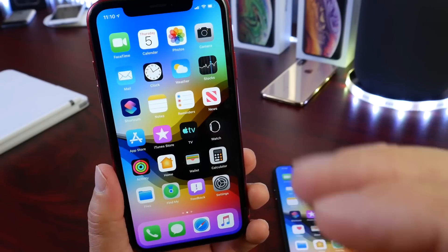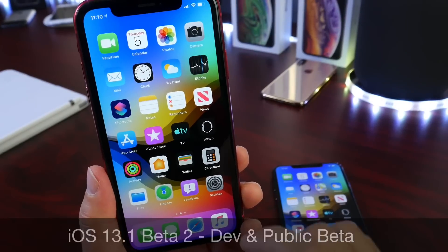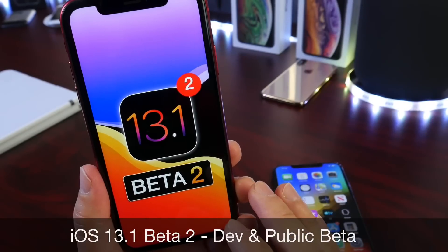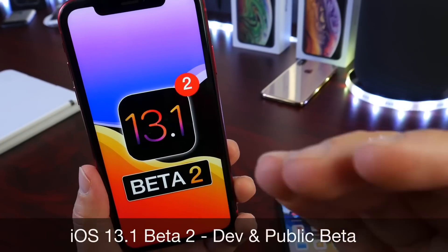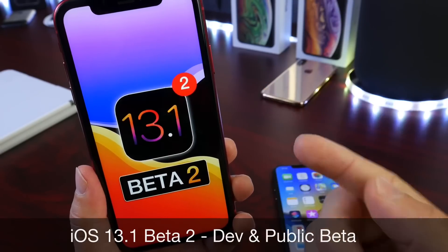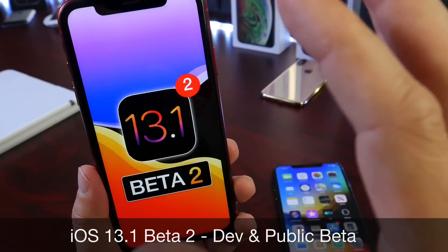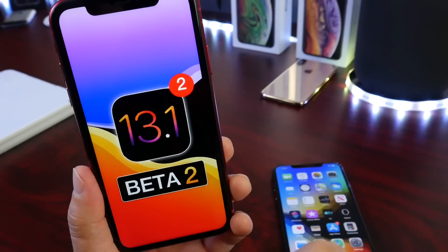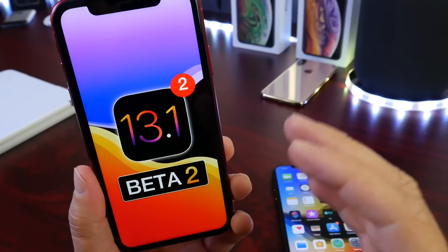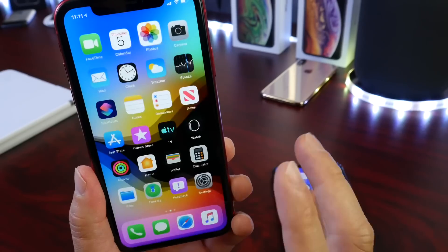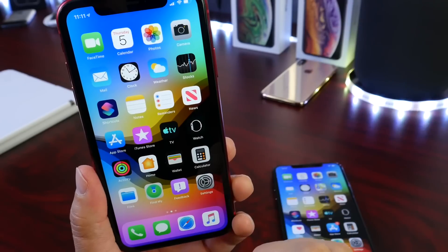Welcome back to the channel. Today we're taking a look at iOS 13.1 developer beta 2. Public beta testers, this is out for you as well — you can download iOS 13.1 beta 1, which is the same as developer beta 2. Over the past 24 hours I've come across a ton of fixes and I wanted to share those, along with additional new features and changes after using the software for 24 hours.